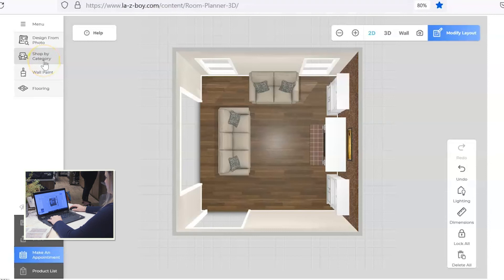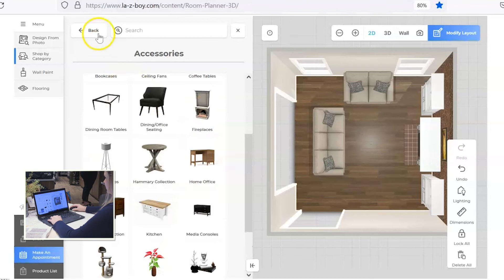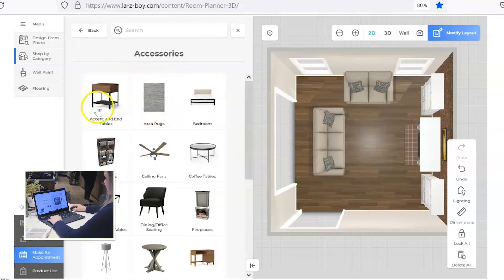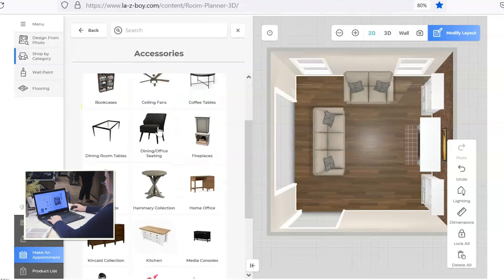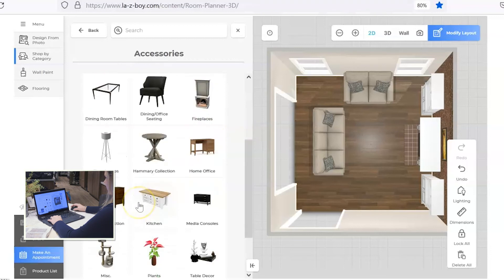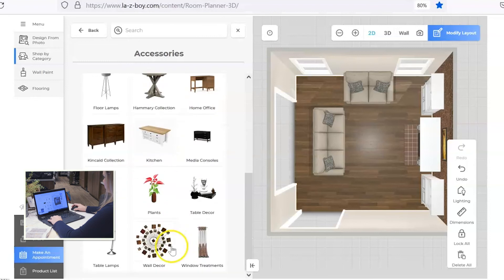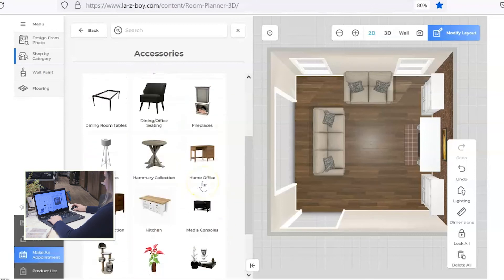Okay, so now we can start adding in some fun accessories. Go back to the shop by category. Click on the accessories tab and this is where you'll see options for area rugs, end tables. That's where we picked our fireplace. You also have options for Hamry and Kincaid. Those are both companies that are owned by La-Z-Boy and who we do most of our case goods through. You'll also see options here for table lamps, wall decor, and miscellaneous. So there's a lot of things here to filter through and look at.